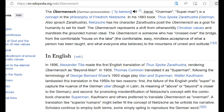The Übermensch represents the shift from otherworldly Christian values and manifests as a grounded human ideal. The Übermensch is someone who has crossed over the bridge from the comfortable, easy, mindless acceptance of what a person has been taught and what everyone else believes, to the mountains of unrest and solitude. You could easily define that as somebody who essentially goes online, entering the chaotic world of video games, the internet, things like that.